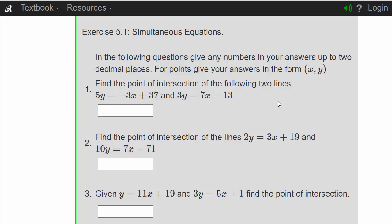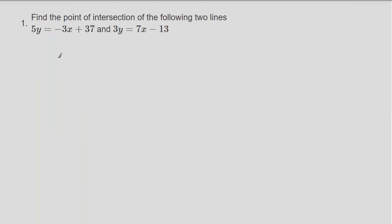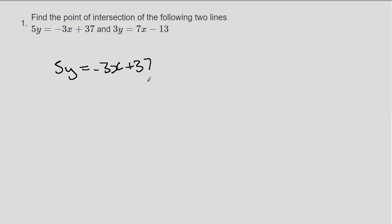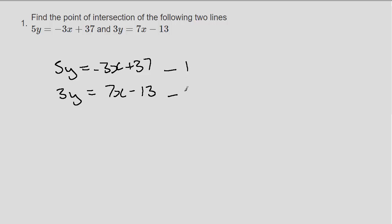Question one: find the point of intersection of the following two lines. We've got 5y equals minus 3x plus 37, and we've got 3y equals 7x minus 13. Let's call this equation one and this one equation two. What we want to do is get the y's the same so then we can set the x's equal to each other.